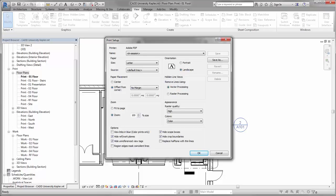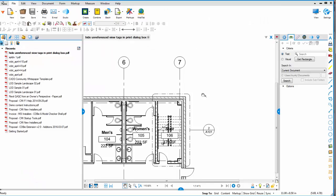So I've got a PDF here of that view. Here's that view printed out. You'll notice that unreferenced tag is no longer there.